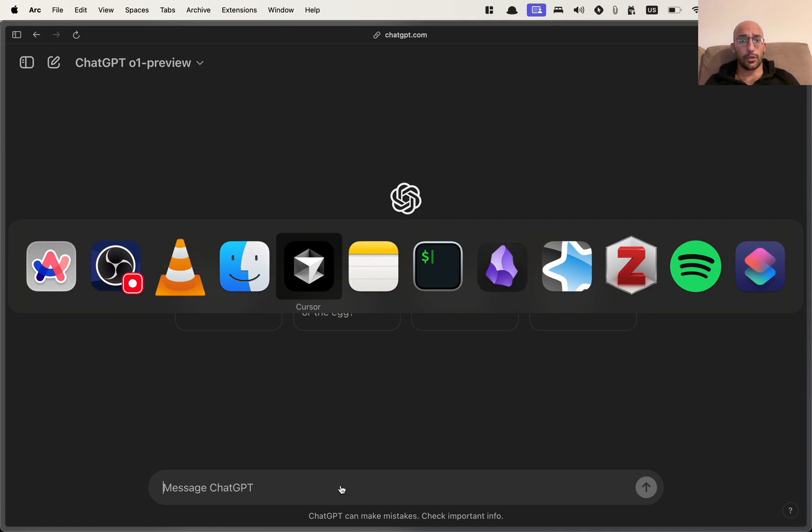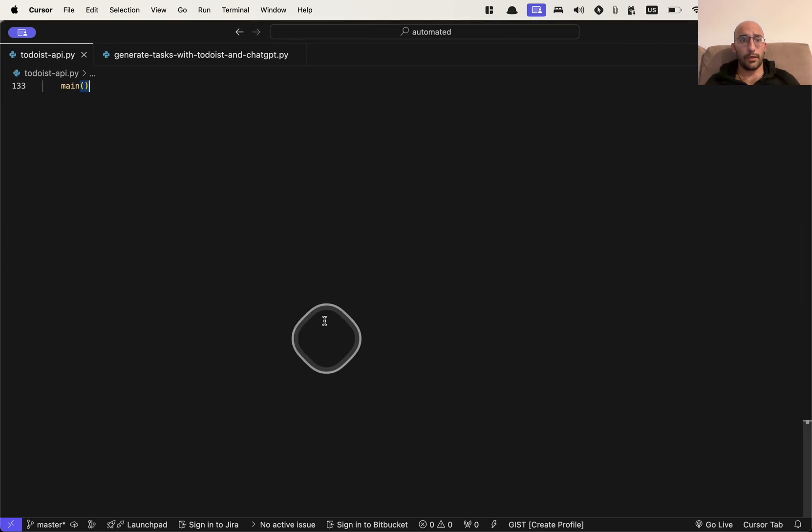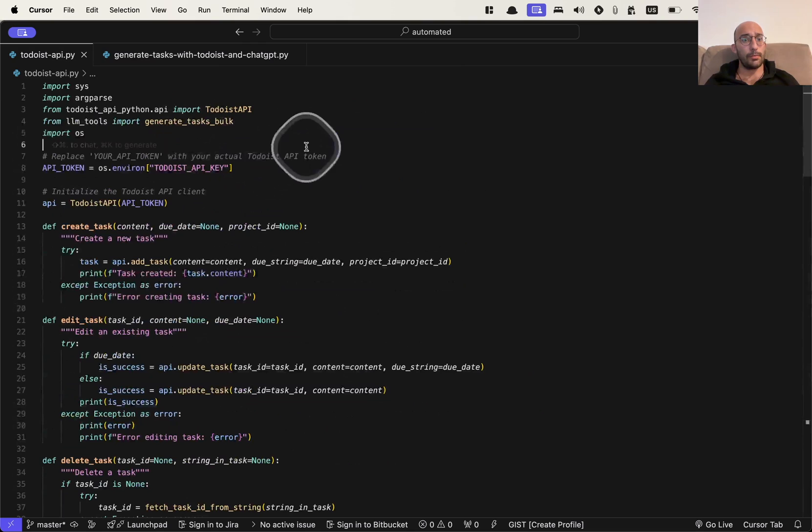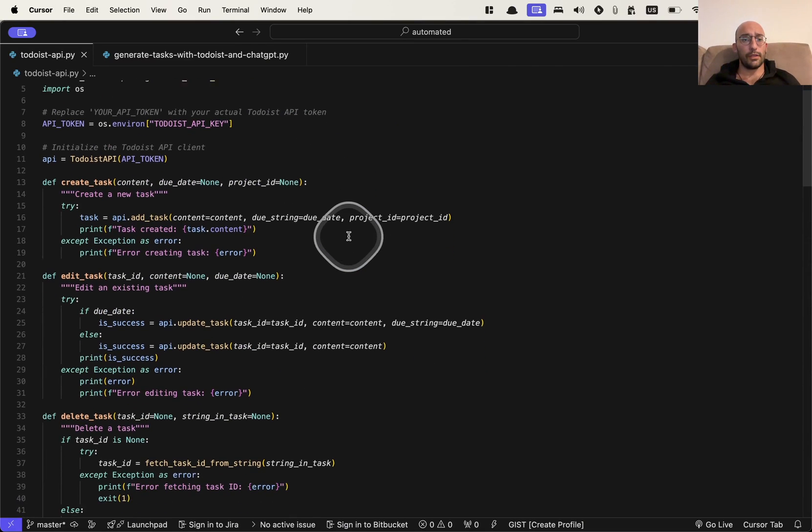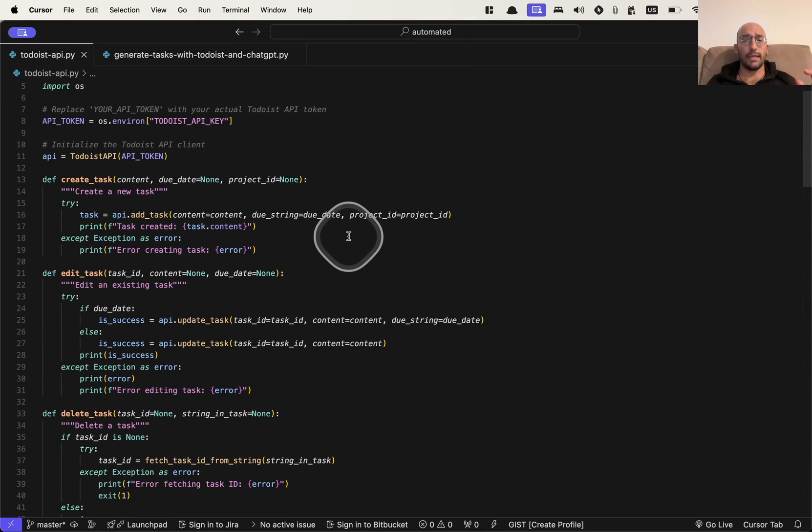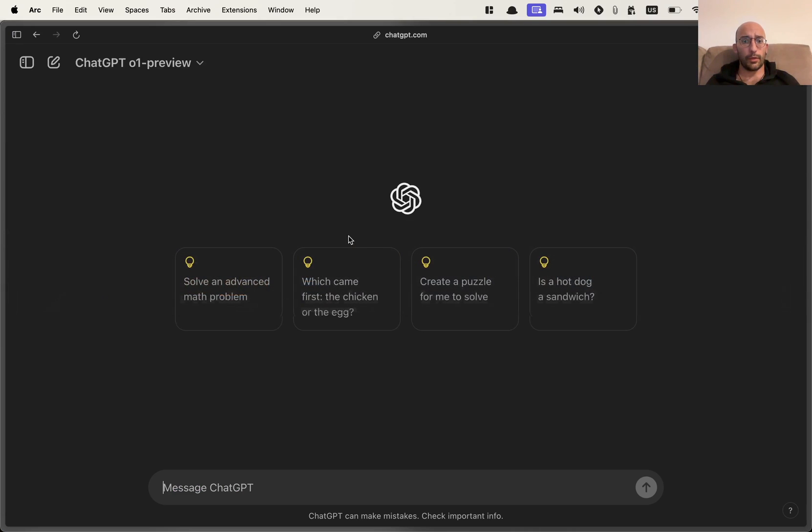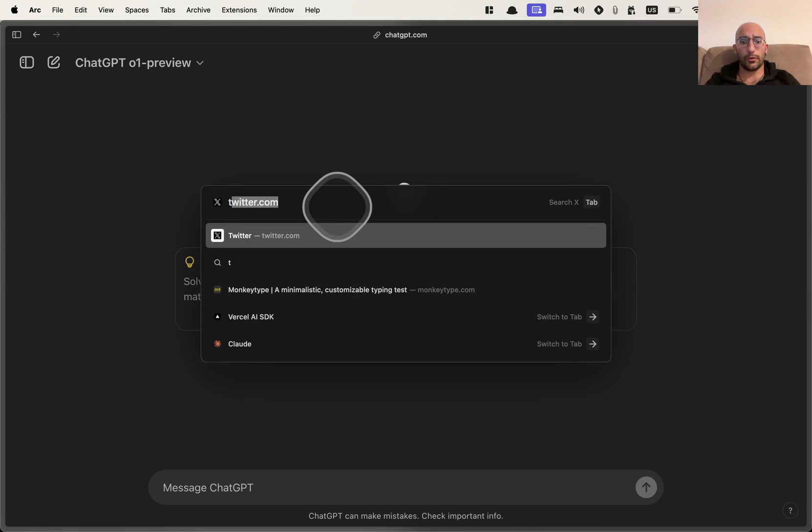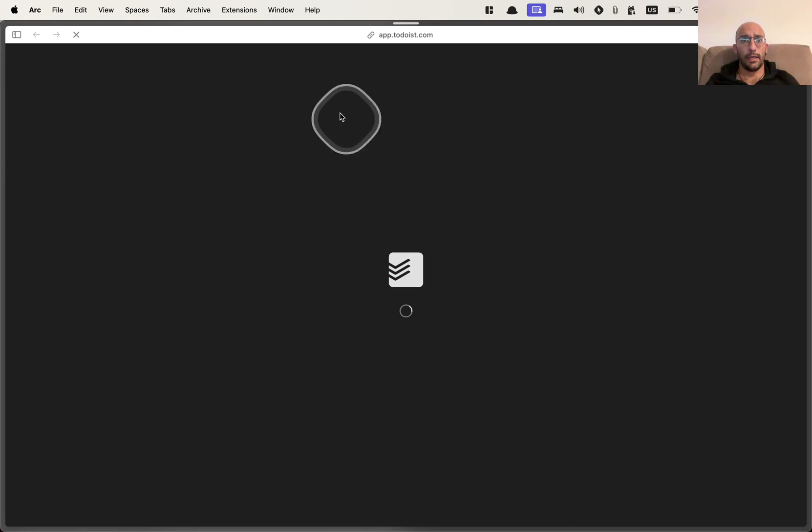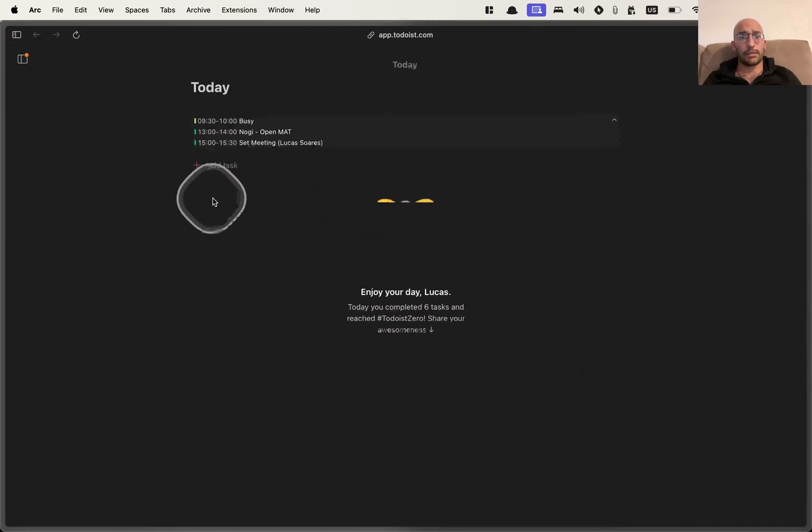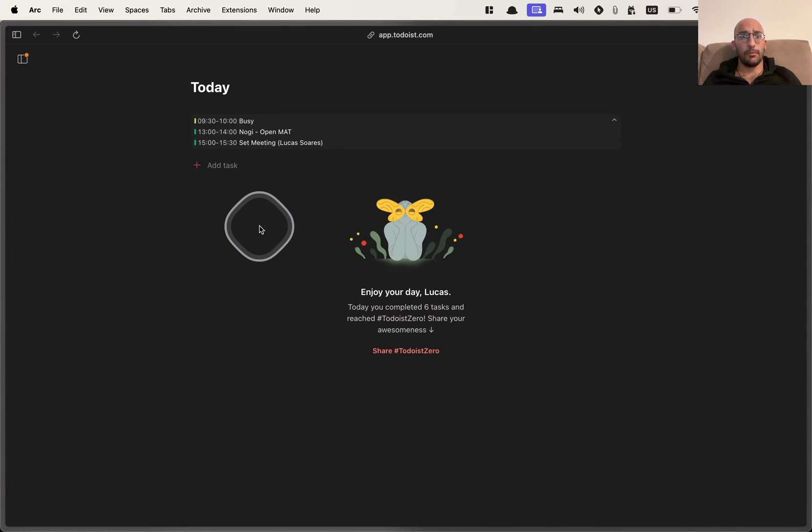So I'm going to go ahead to my cursor editor. I'm going to come over here to the script and essentially this script that I have is to connect the Todoist API, which is an app for managing your tasks. If you don't know about it, we can quickly go to todoist.com and essentially it's an app that allows you to manage your tasks like I have them here.